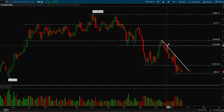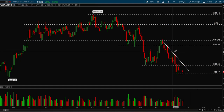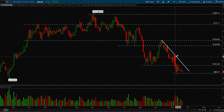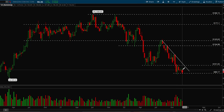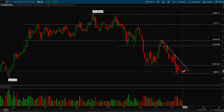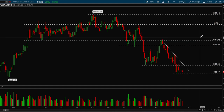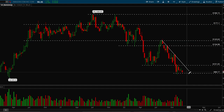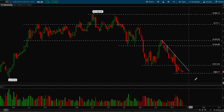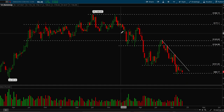Notice every single time Amazon touches this trend line, it rejects. So possibly Amazon could be chopping out for a while, and then maybe we see a breakout — or we could end up making a third leg lower. We'll see what happens. Now let's take a look at another chart for more samples — Tesla.